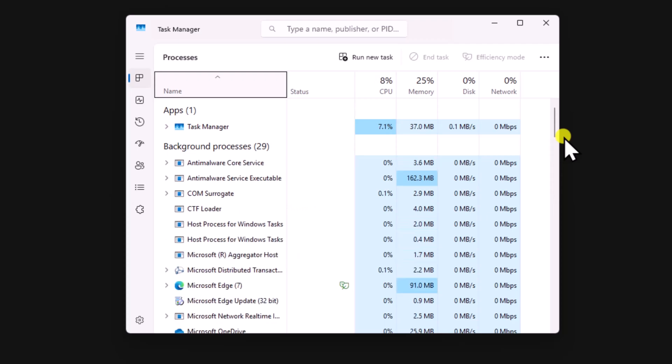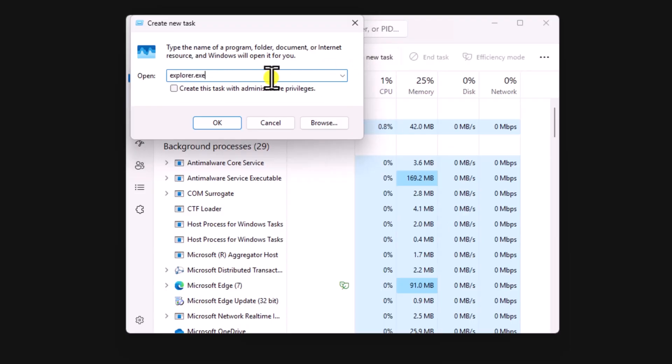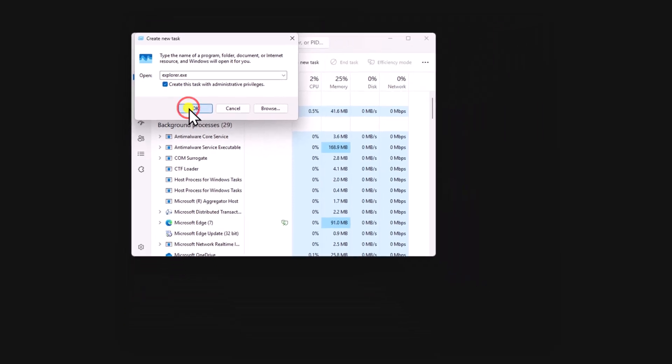Click on Run New Task. Type Explorer.exe and make sure to check this option. And click on OK.